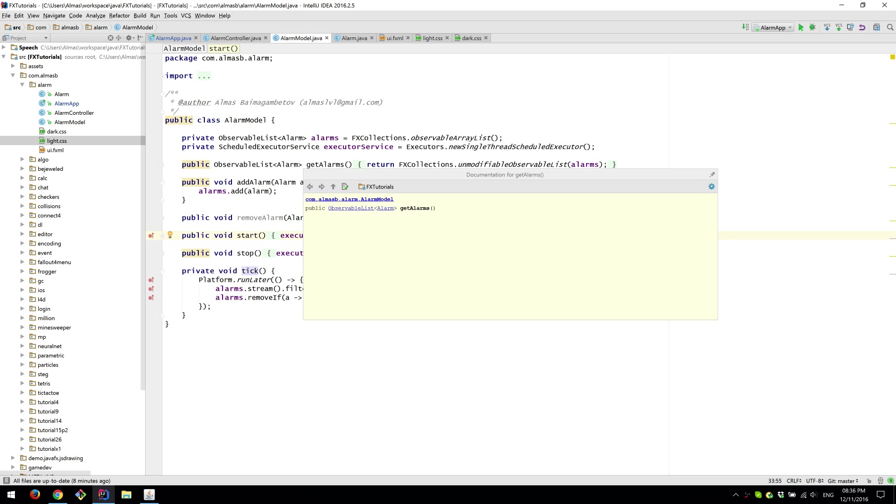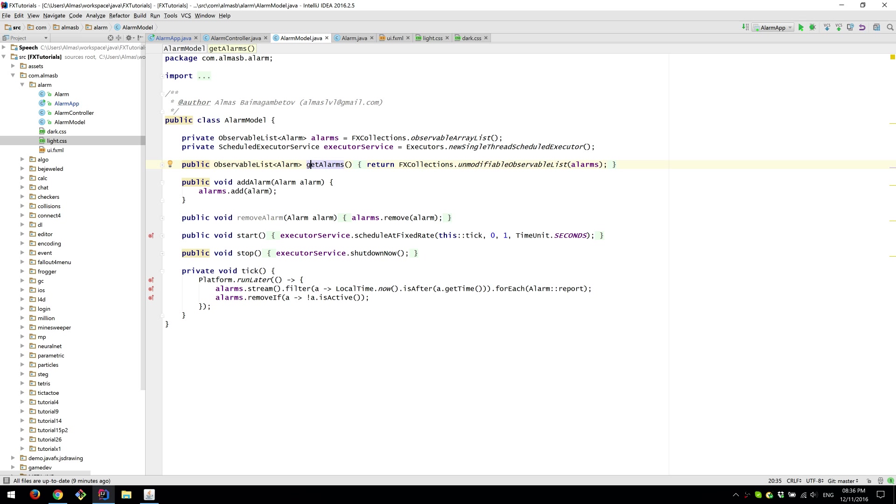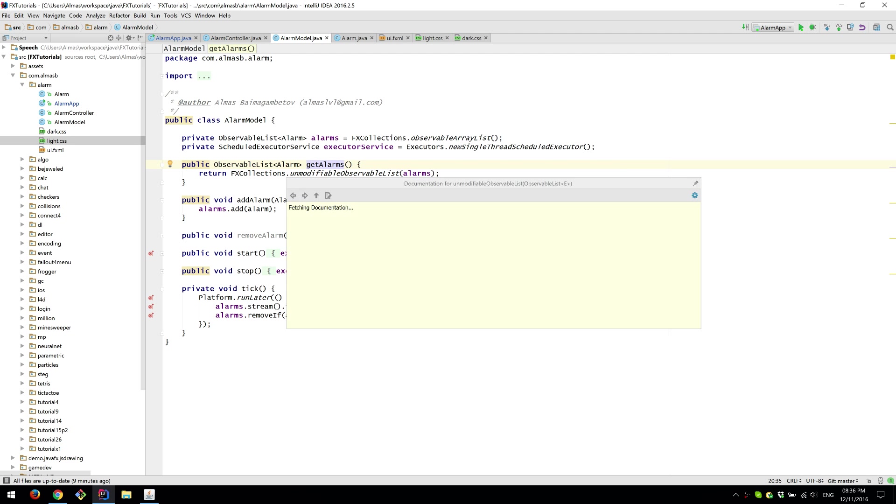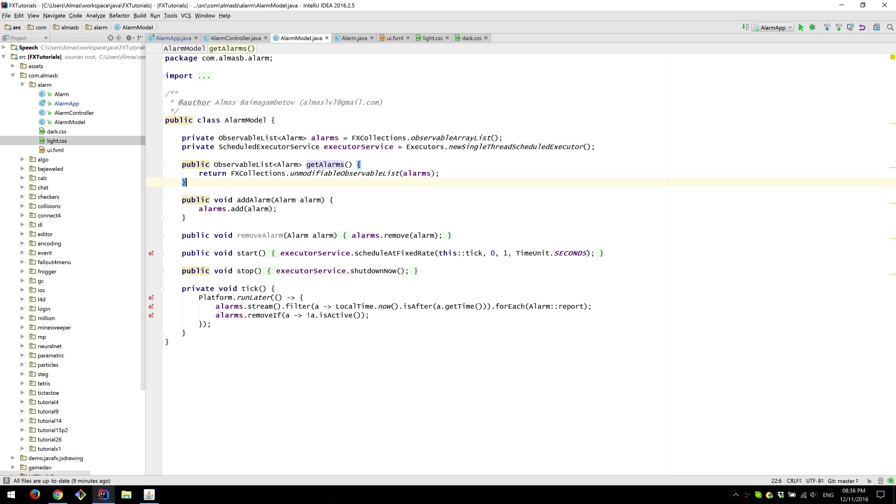So we can get all alarms which if you notice returns a wrapper around the alarms, the actual alarms list. So that the list itself cannot be modified outside of the model.